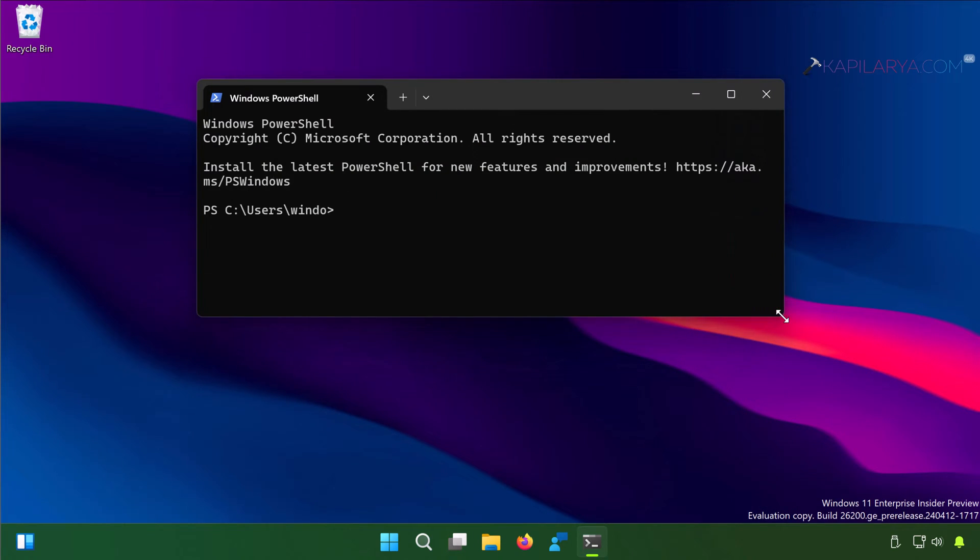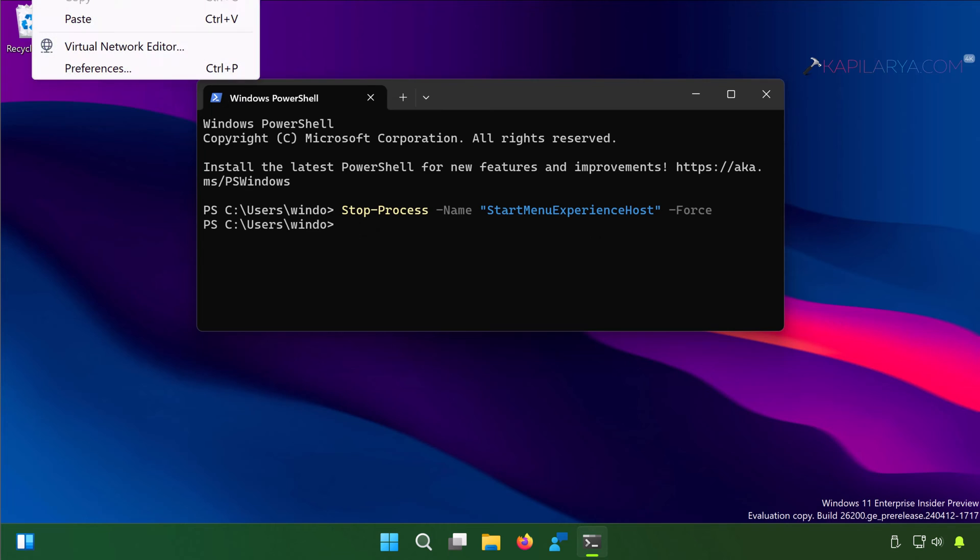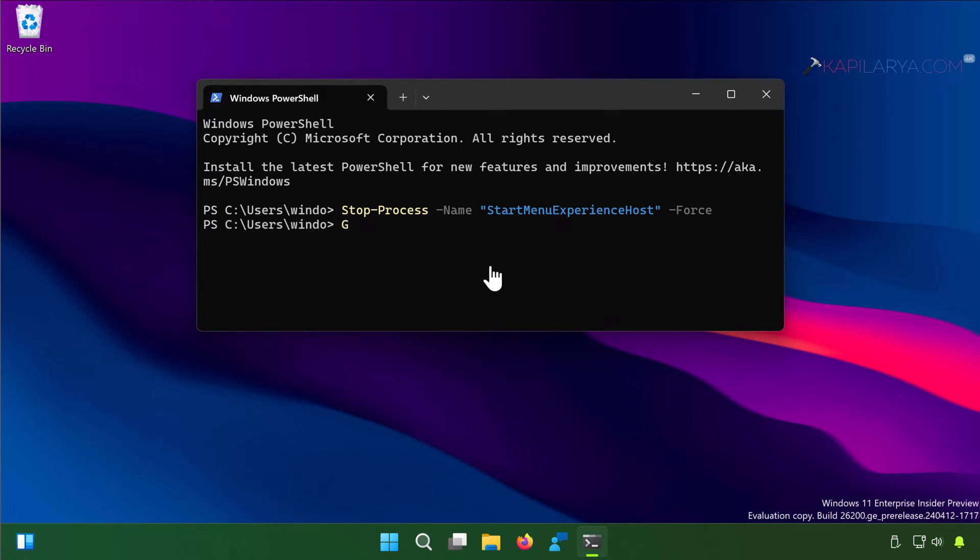Now when the Windows PowerShell window opens, paste this command from the video description in order to stop the Start Menu process. Press the enter key to execute the command. Once this command has been executed successfully, we can execute the next command.